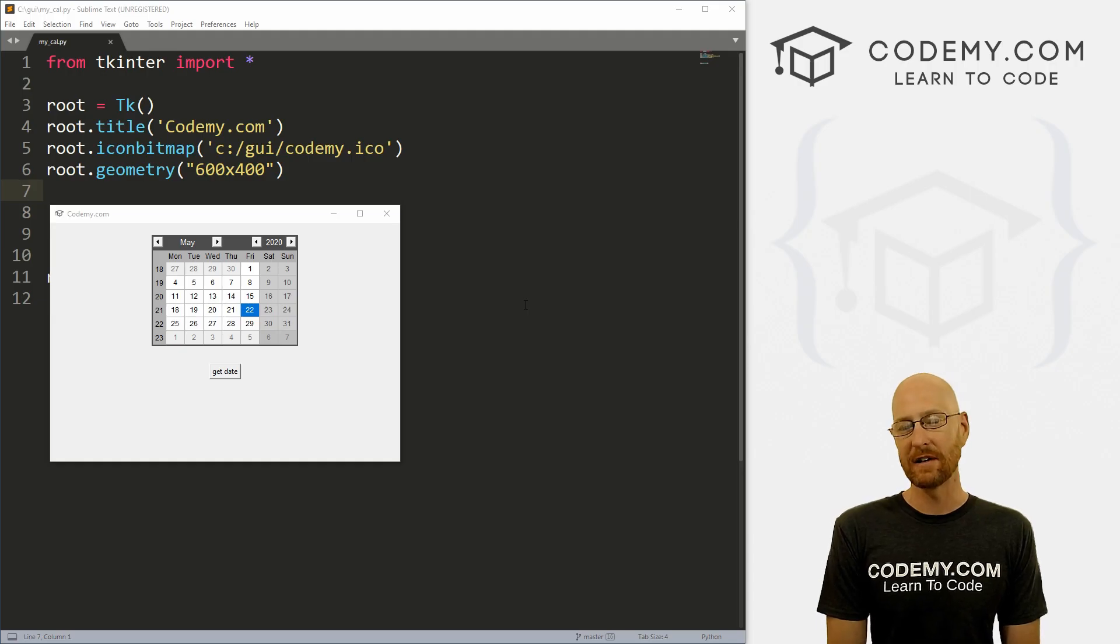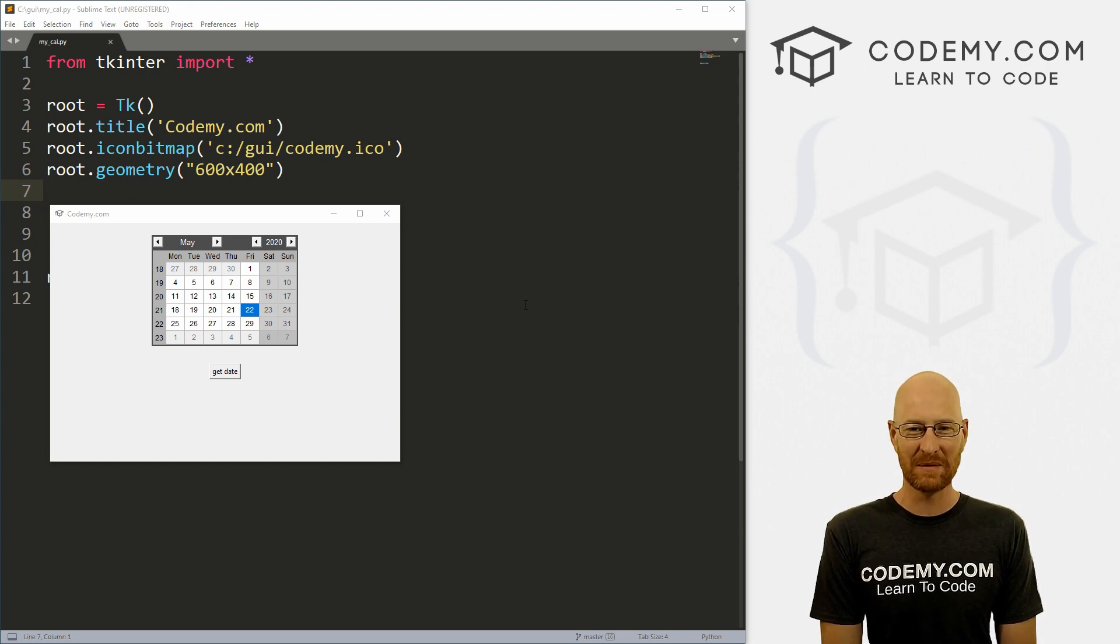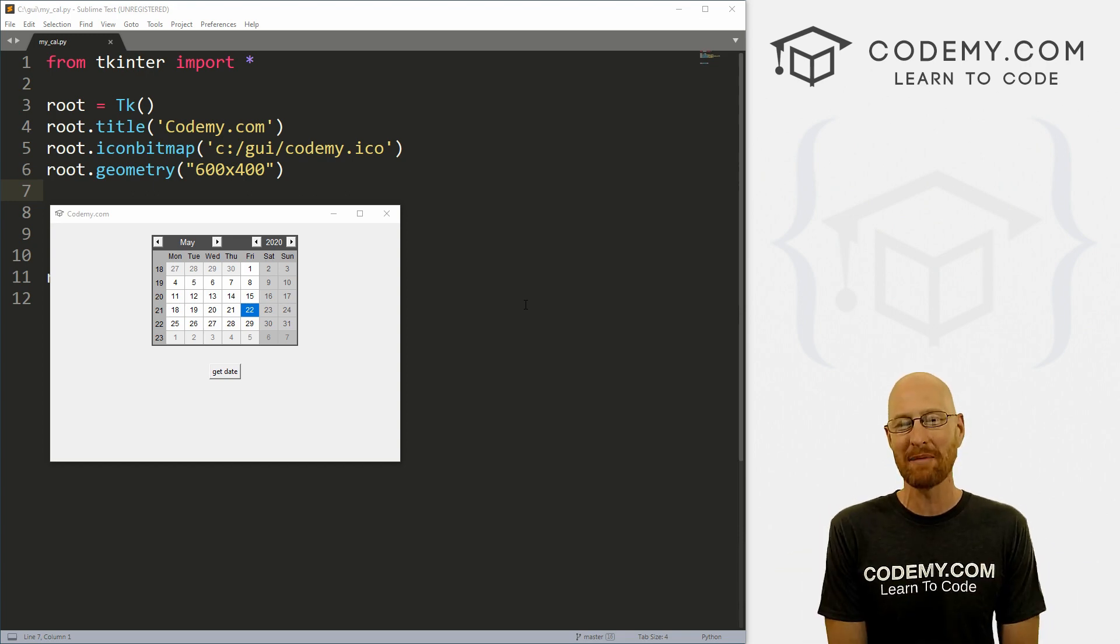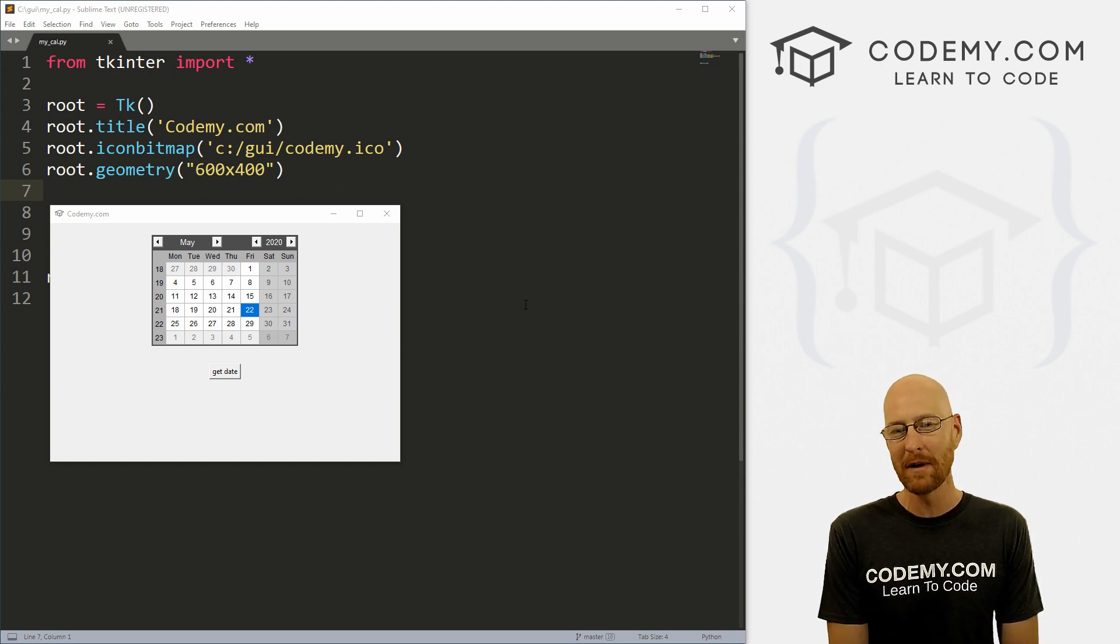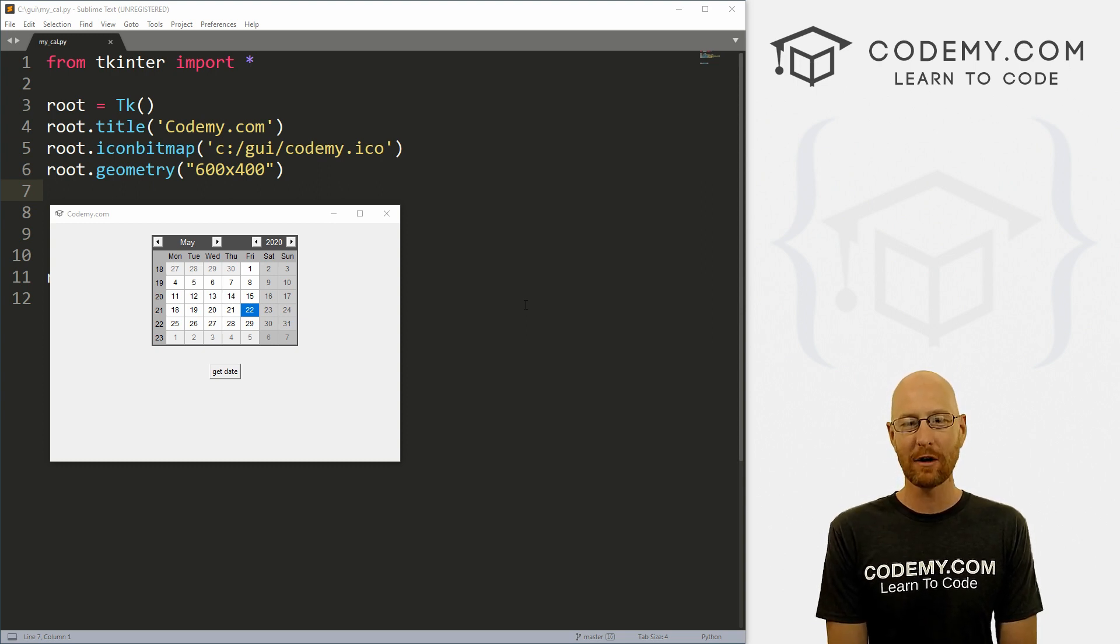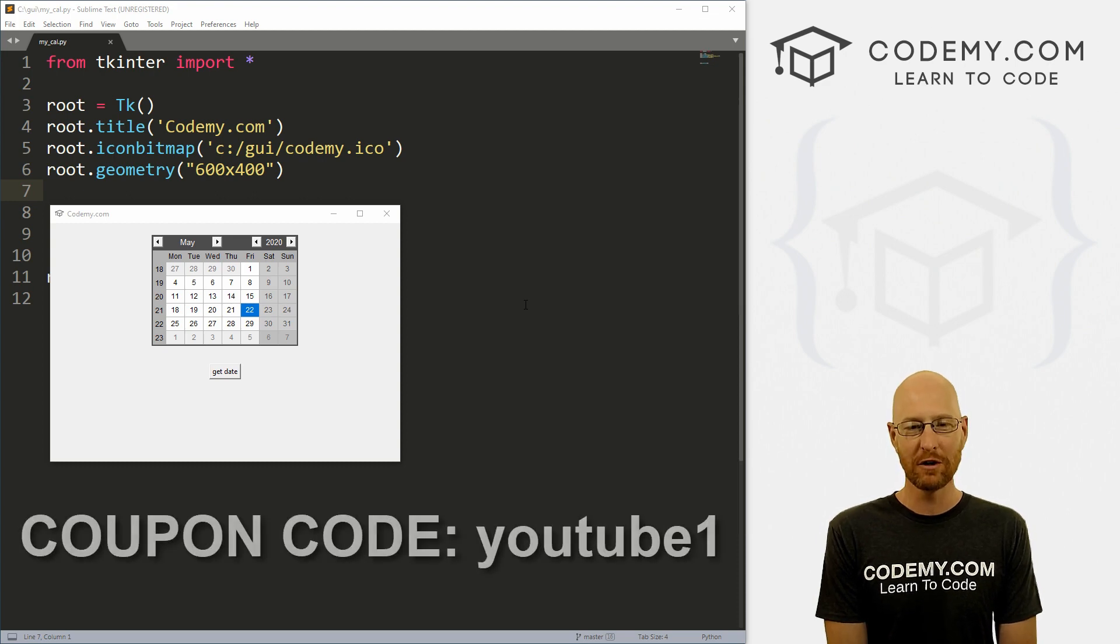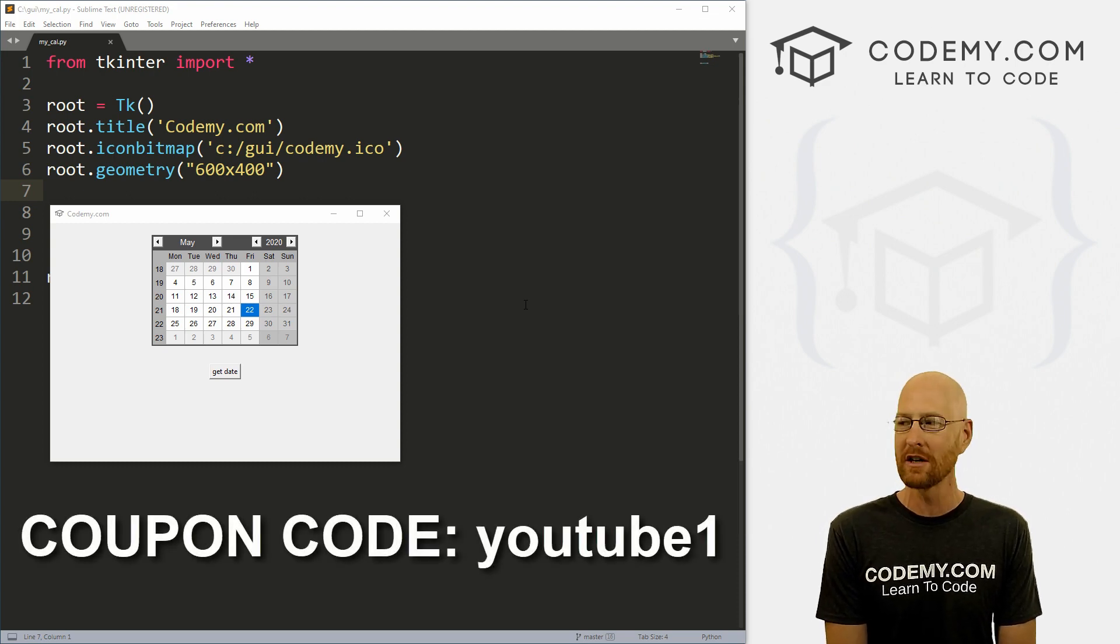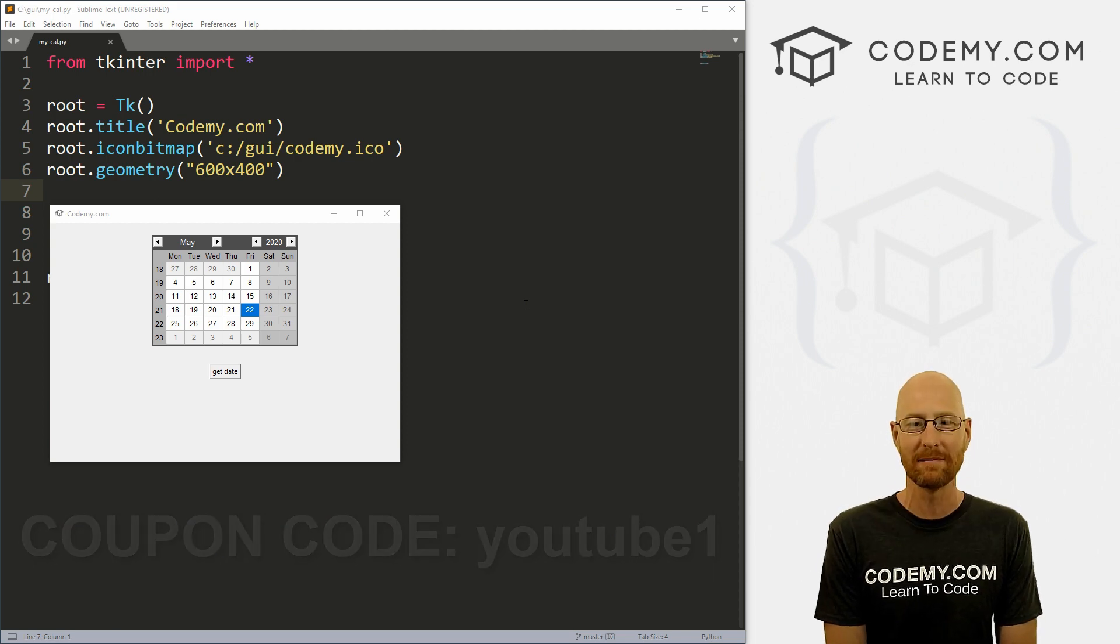All right guys, like I said, in this video we're going to make this calendar. But before we get started, if you liked this video and want to see more like it, be sure to smash the like button below, subscribe to the channel, give me a thumbs up for the YouTube algorithm and check out Codedby.com where I have dozens of courses with hundreds of videos that teach you to code. Use coupon code YouTube one to get $30 off membership. That's all my courses, videos, and books for one time fee at just $49, which is insanely cheap.